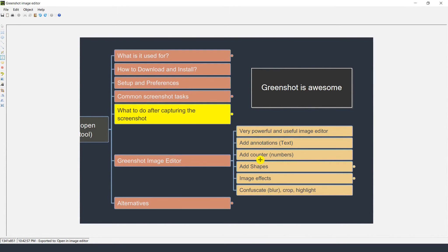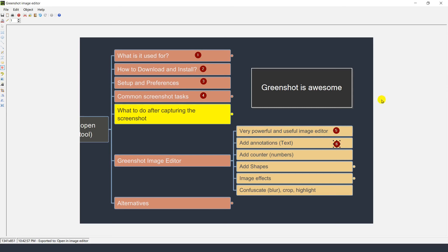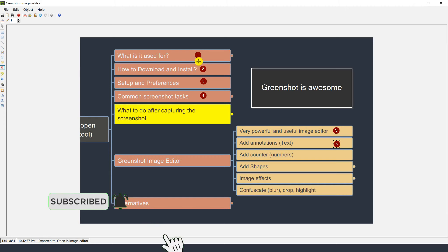You can also add a counter, which is basically numbered circles — one, two, three, and so on. Many times, if you have a screenshot of an application and you'd like a user to follow steps like click this, then this, then this, the counter comes in really handy. You can click and place numbers one, two, three, four, five, six and so on to direct your user to follow steps.